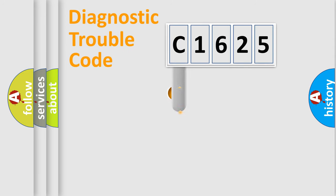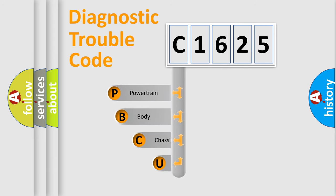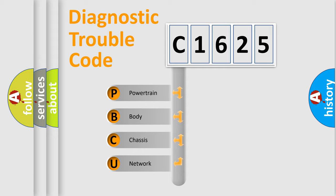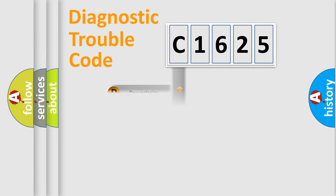First, let's look at the history of diagnostic fault code composition according to the OBD2 protocol, which is unified for all automakers since 2000. We divide the electric system of automobile into four basic units: Powertrain, Body, Chassis, and Network.